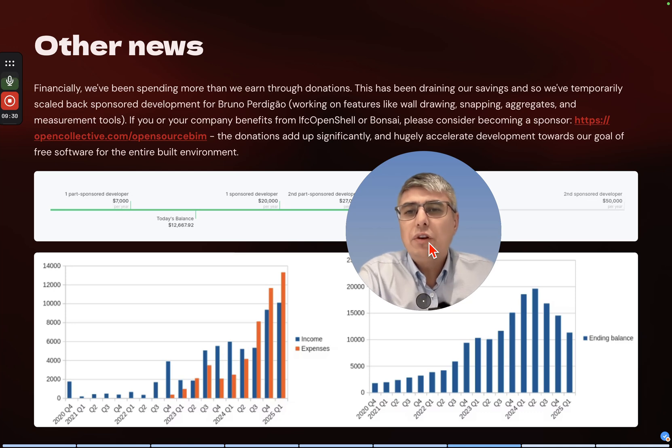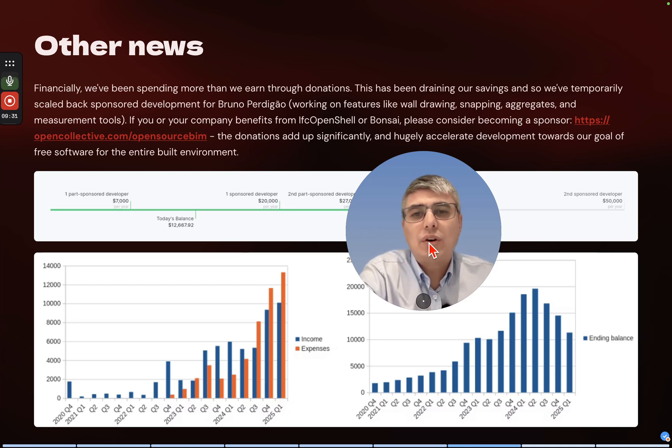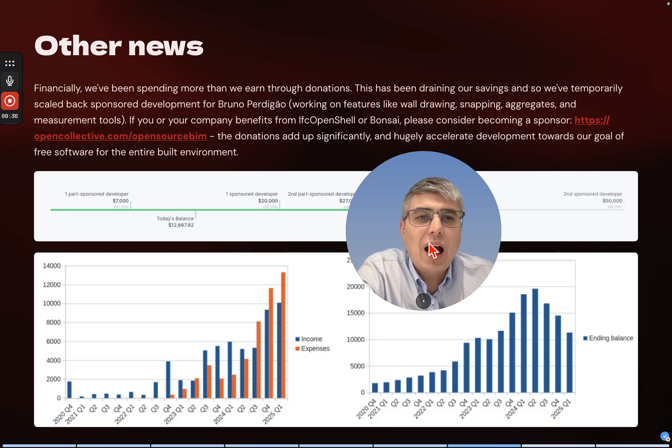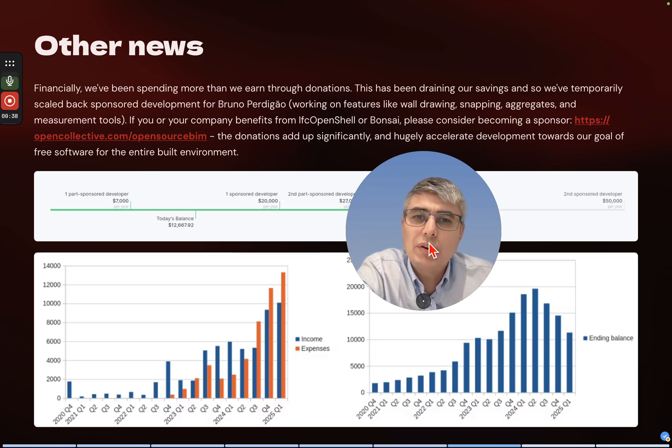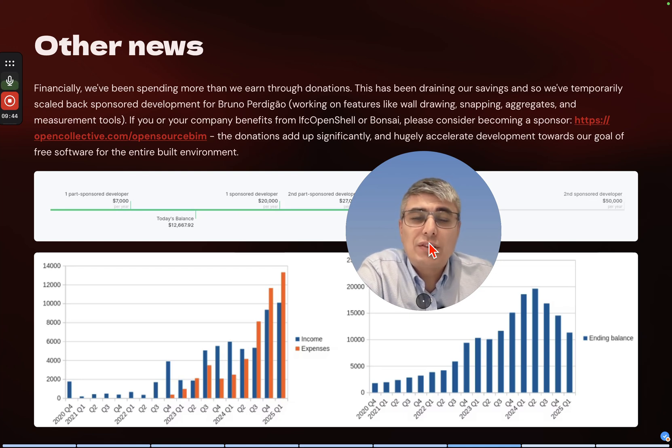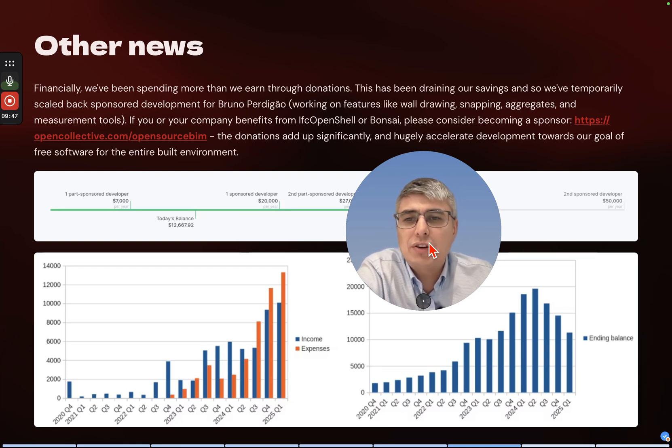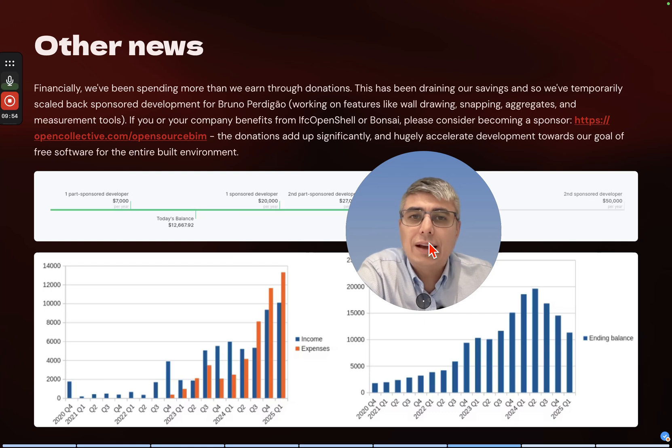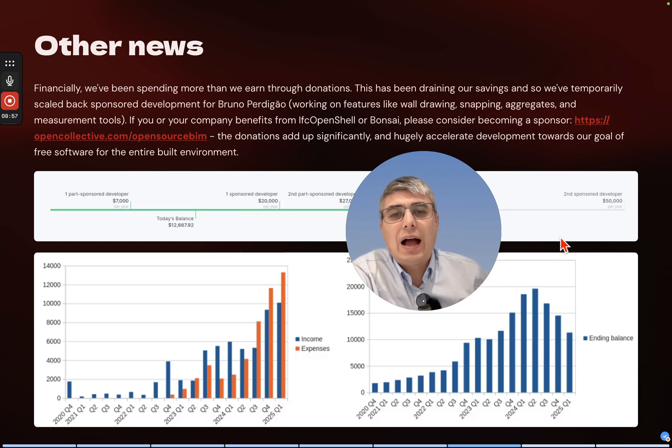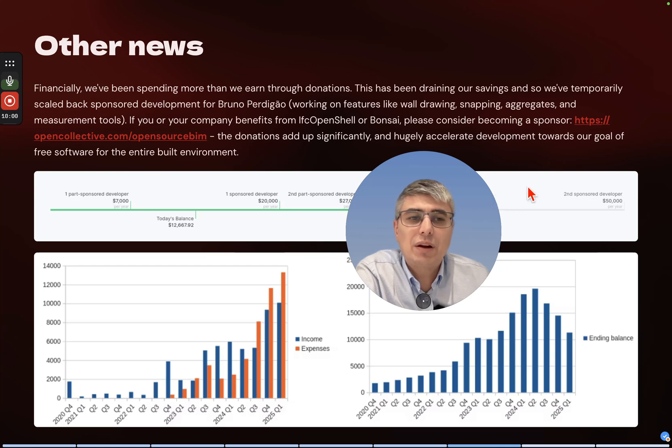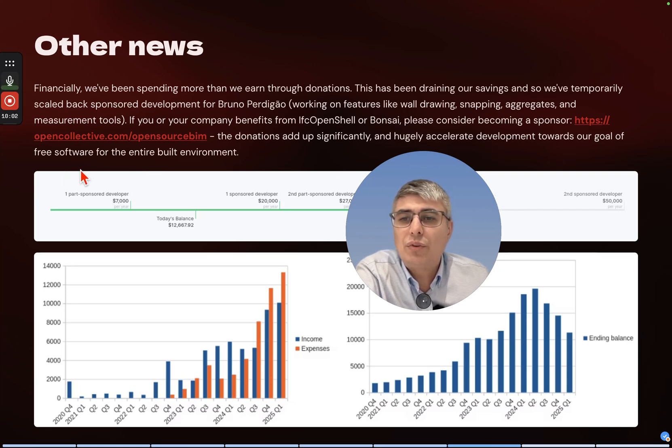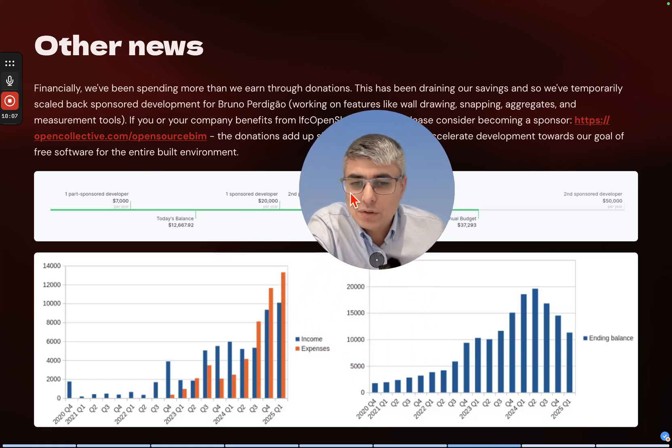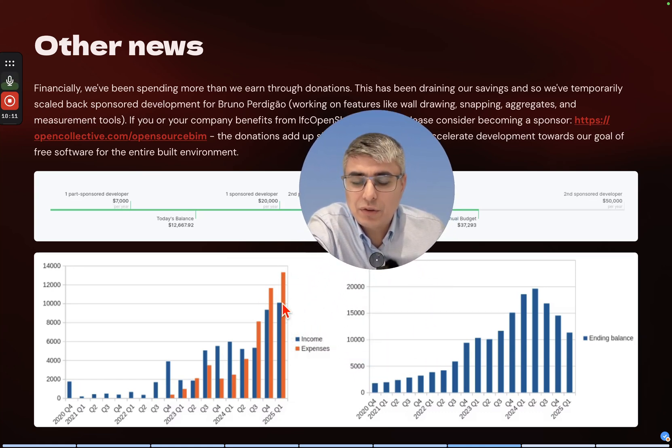Yes, there are some more news. Financially, we've been spending more than what we earn through donations. This has been draining our savings and so we've temporarily scaled back sponsor development for Bruno Perdigal working on features like wall drawing, snapping, aggregates and measurement tools. If you or your company benefits from IFC OpenShell or Bonsai, please consider becoming a sponsor.